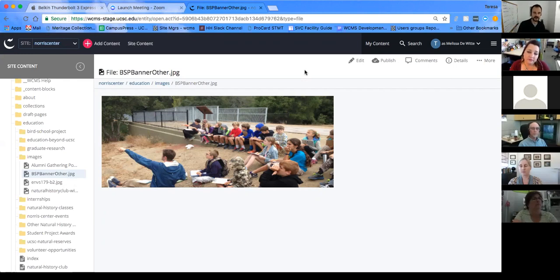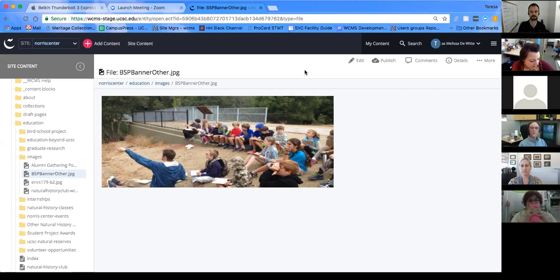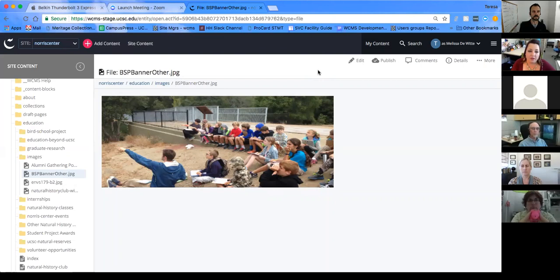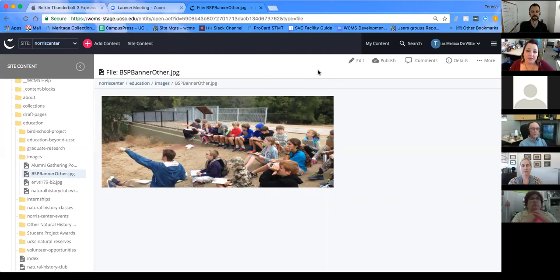On end dates: it's a good question and currently unclear whether setting an end date causes automatic unpublishing. In the current system, end dates are mainly used for news articles, which just causes them to drop off the index listing but doesn't unpublish the actual page. This will be researched and documented on the help site.